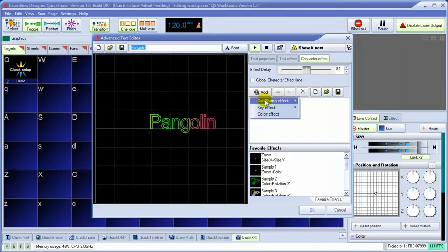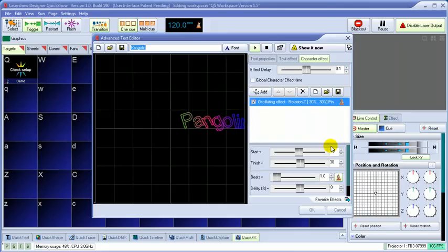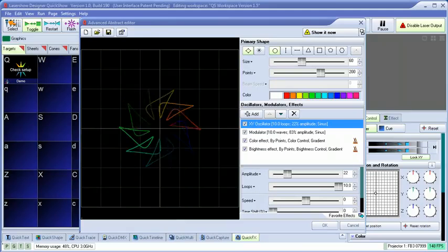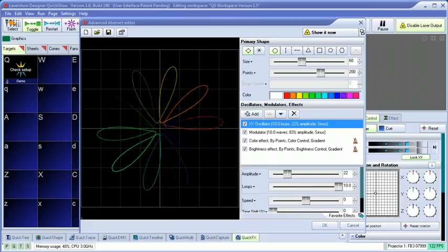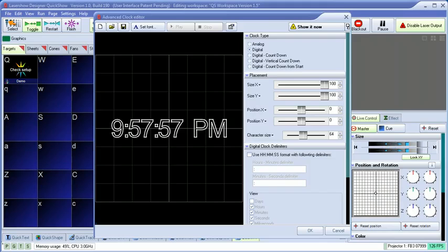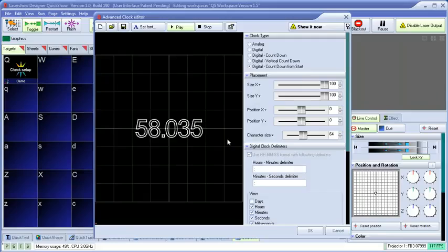In addition to the quick tools, QuickShow has full-featured advanced tools as well, such as an advanced text editor, advanced abstract generator, and the ability to make digital clocks, analog clocks, and even countdown clocks. Other advanced tools are also included.